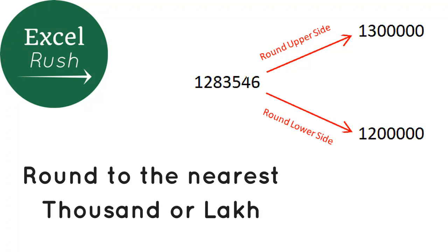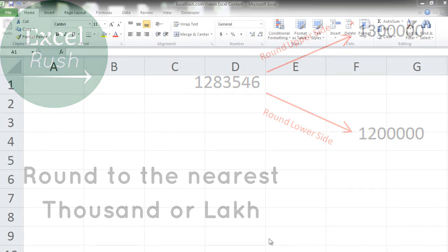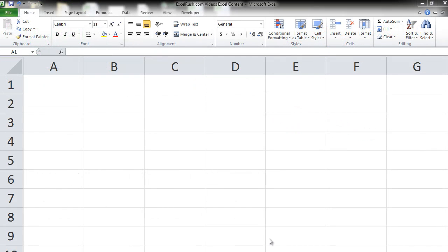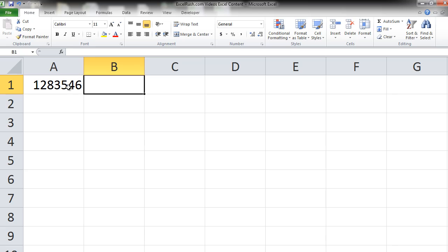Ever wondered how to round up a number to the nearest lakh or thousand or hundred or for that matter any number? Suppose you have a number 1283546 in cell A1 and you need to round this number to the nearest lakh. So the output will be 13 followed by the zeros.